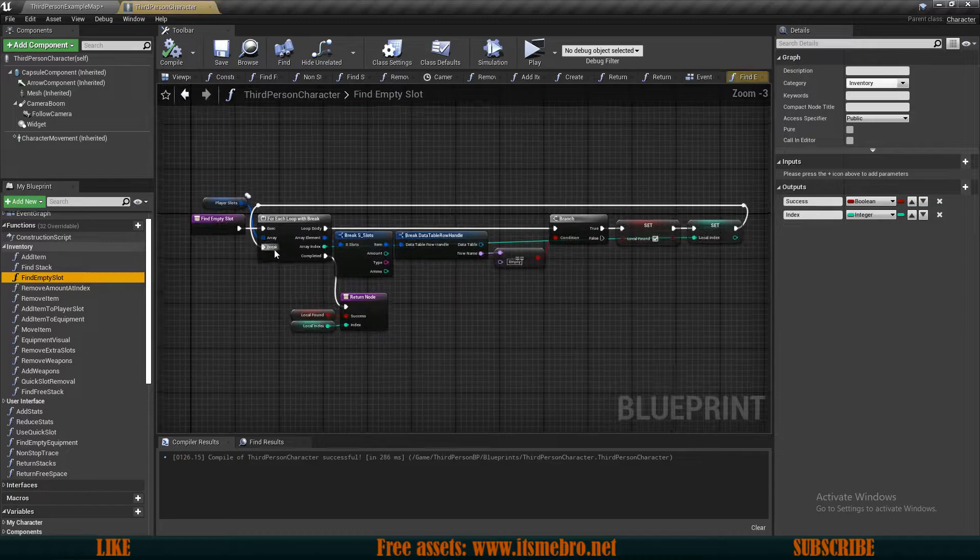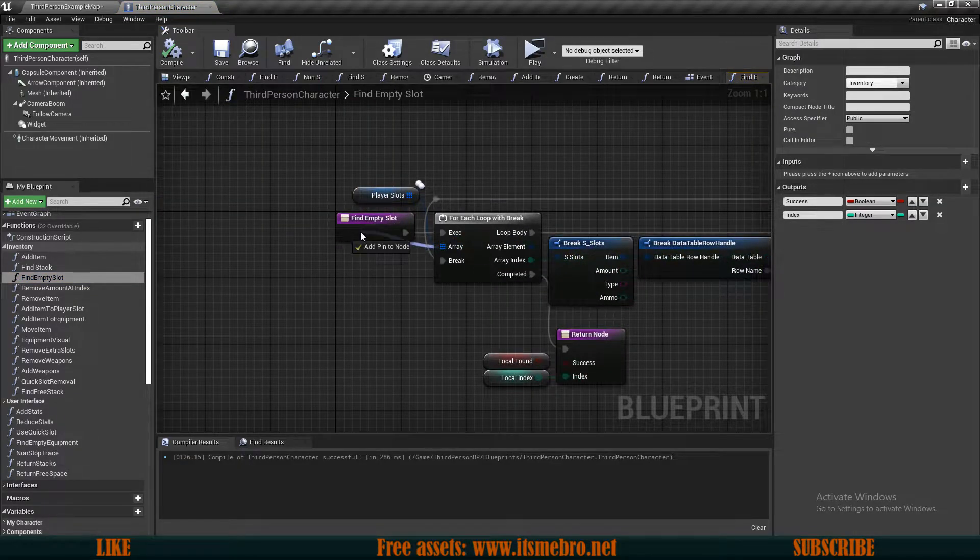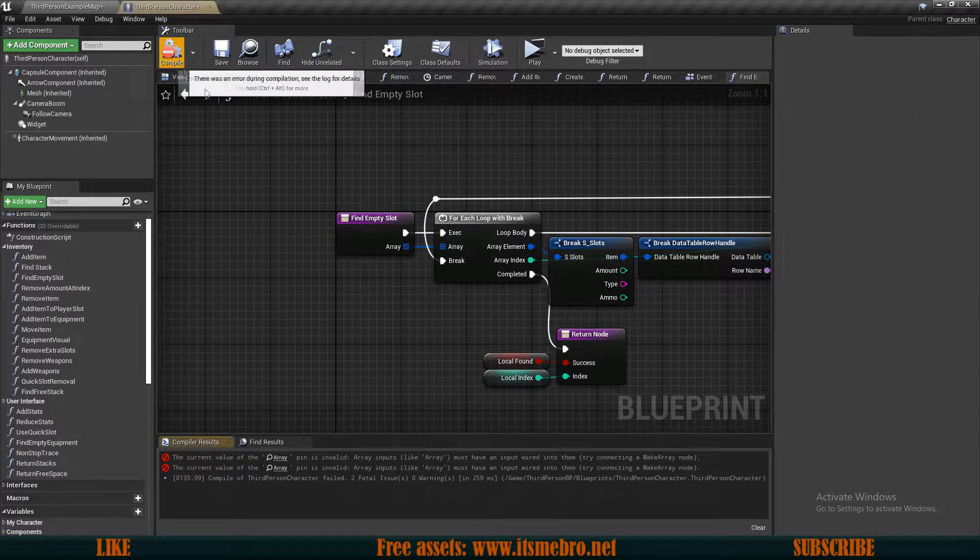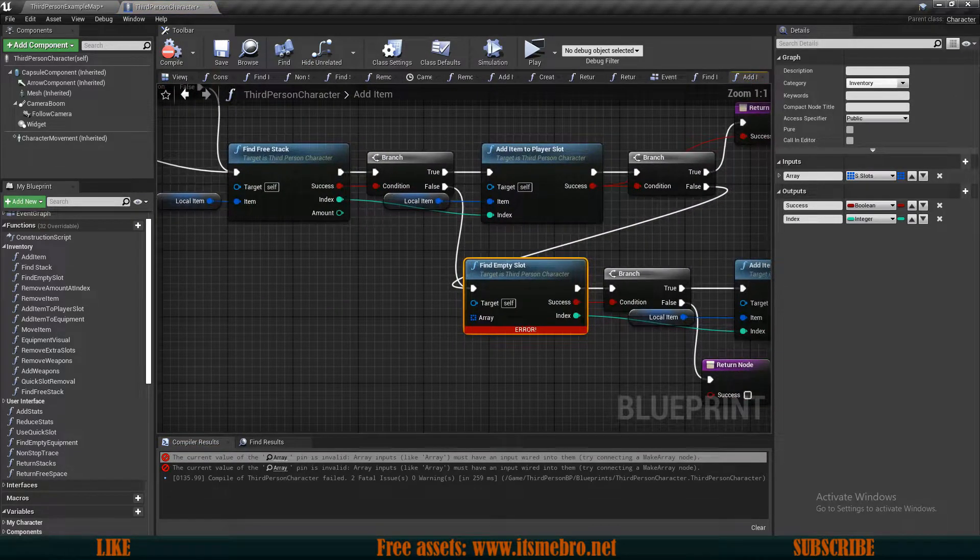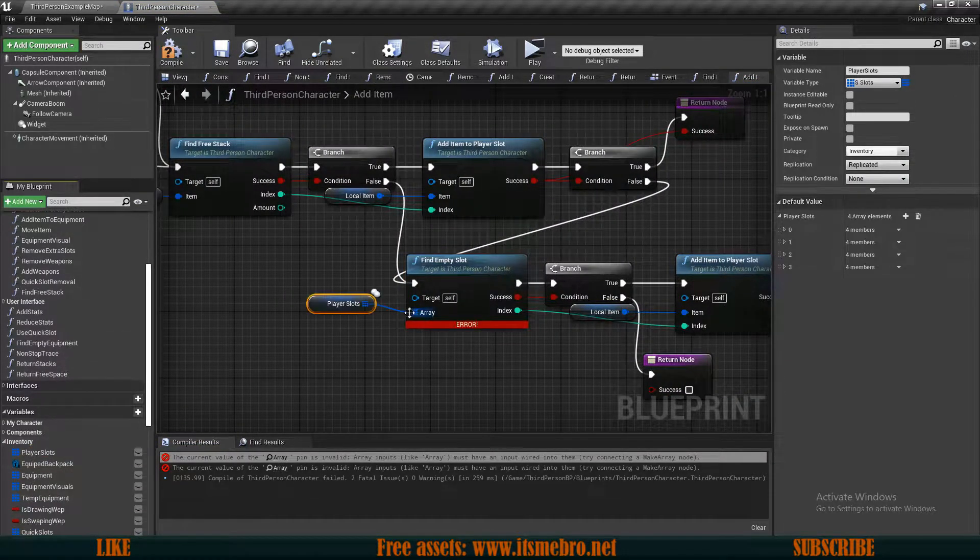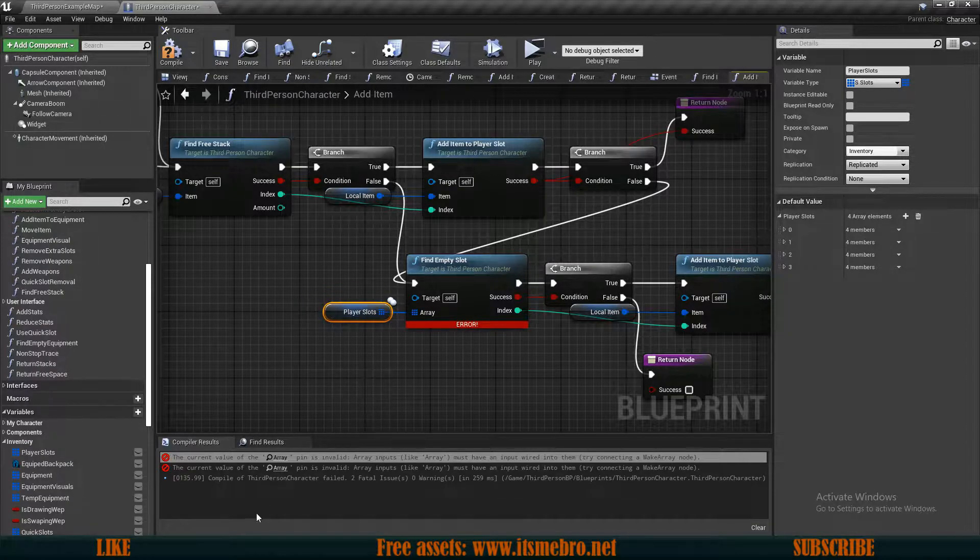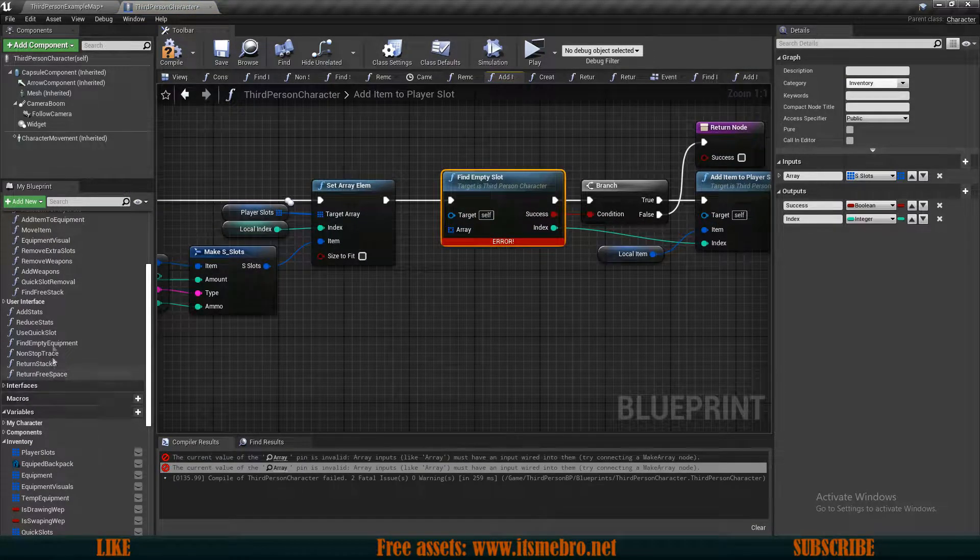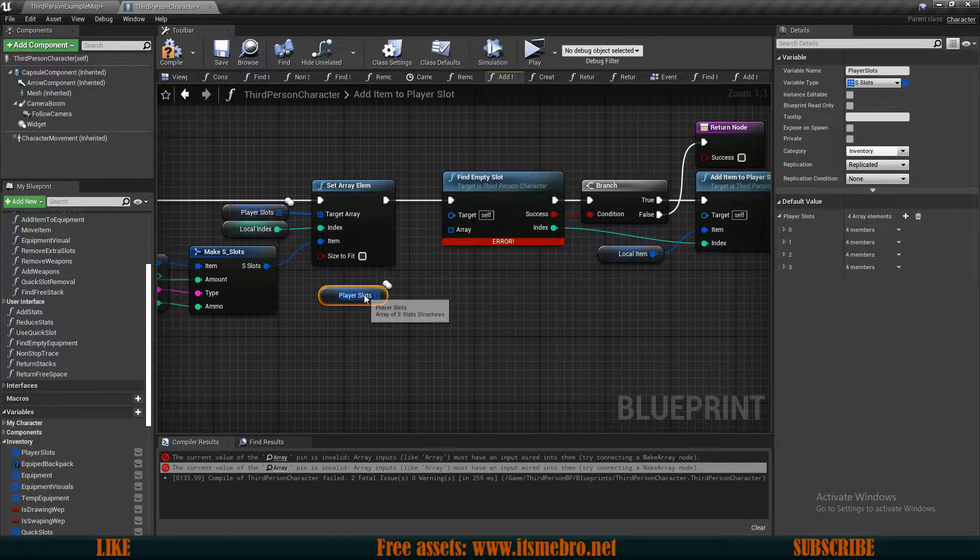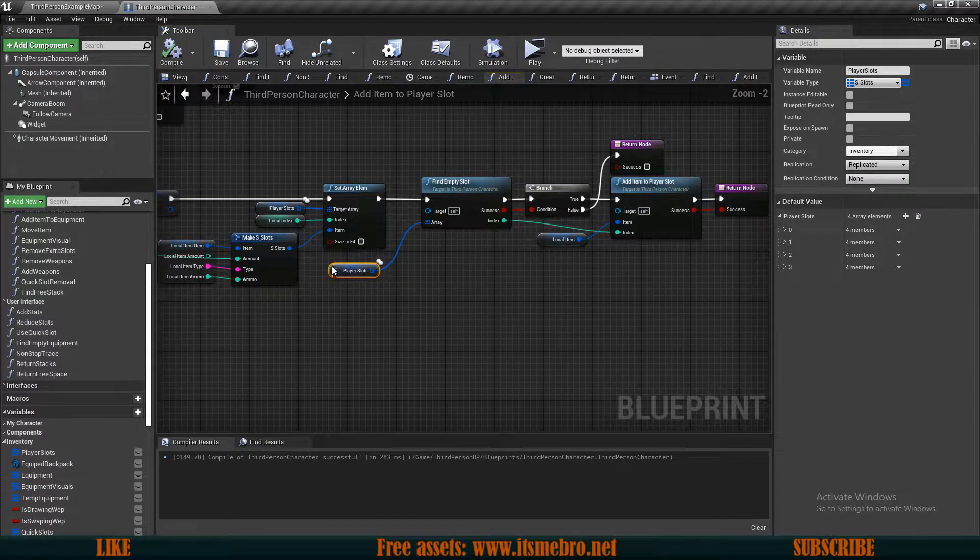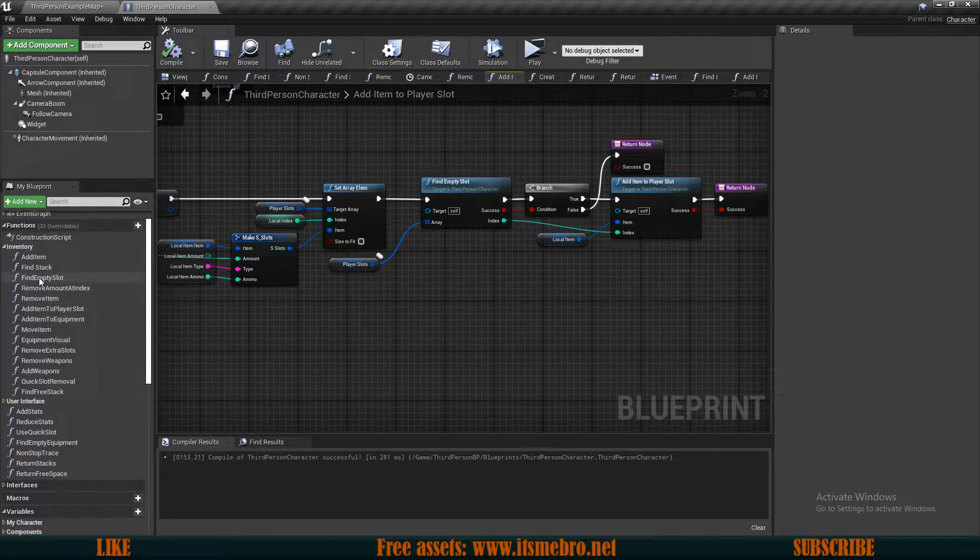Now let's go to the findEmptySlot and let's do exactly the same thing. Add the input, remove the player slots, compile this and again, this is going to give you two errors in this case. You want to plug in your player slots array into both of these. So we have one and we have another one over here. And actually this one we are going to be removing anyway.